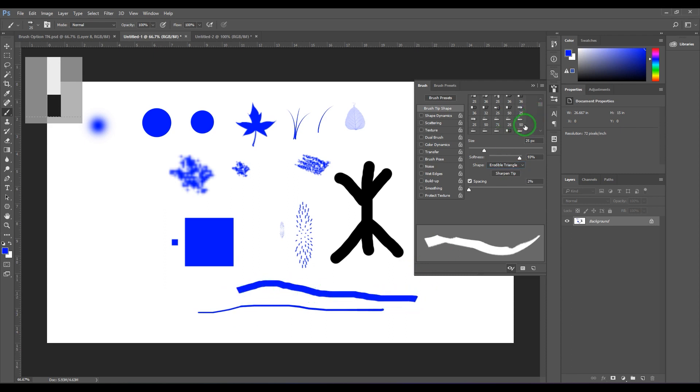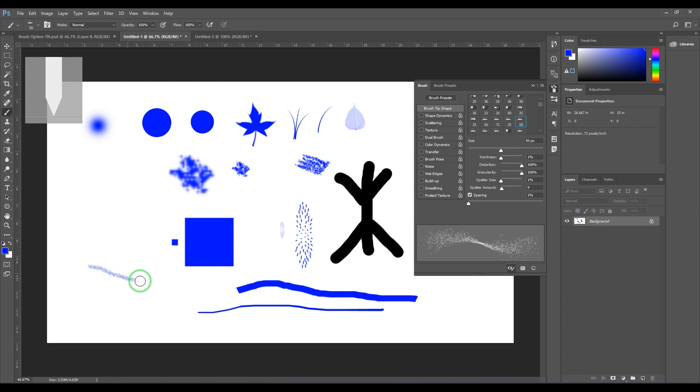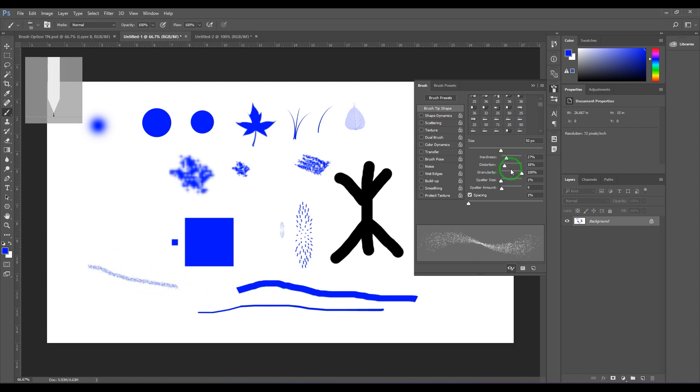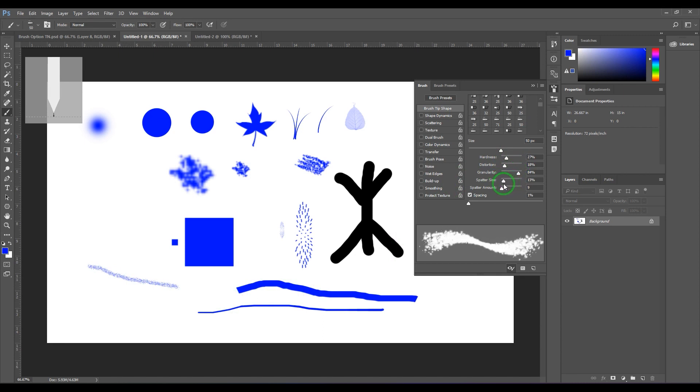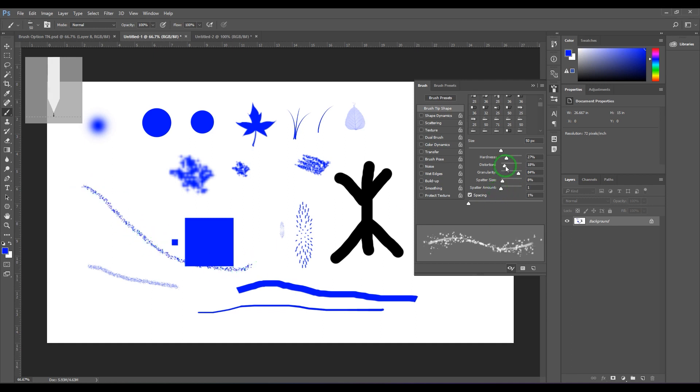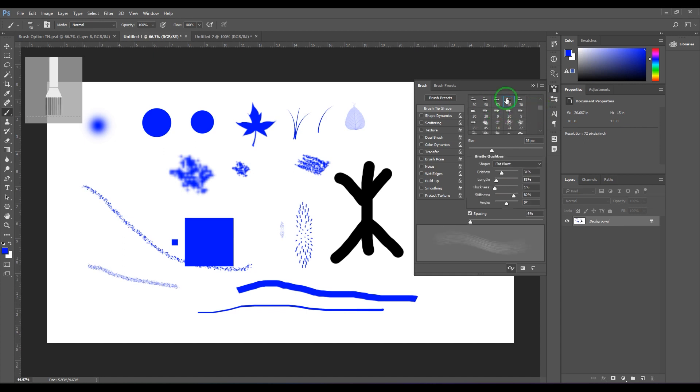Then you got airbrushes, so it generally sprays color. So you can try hardness, distortion, granularity, you got splatter size and splatter amount. So you can use that.